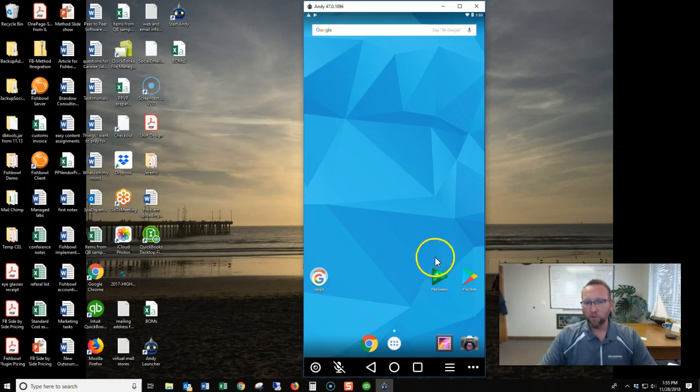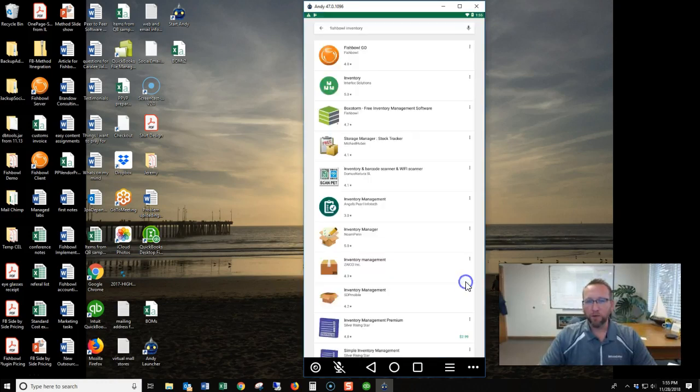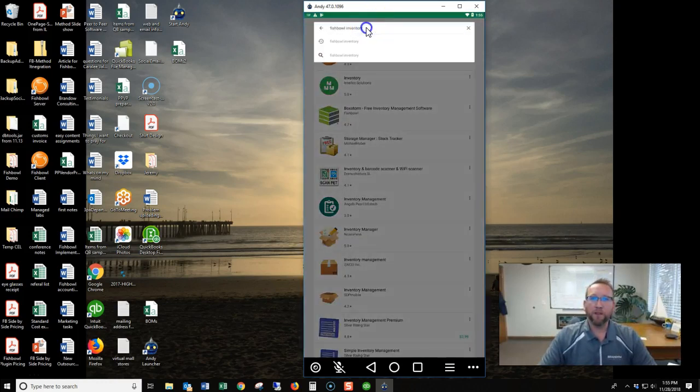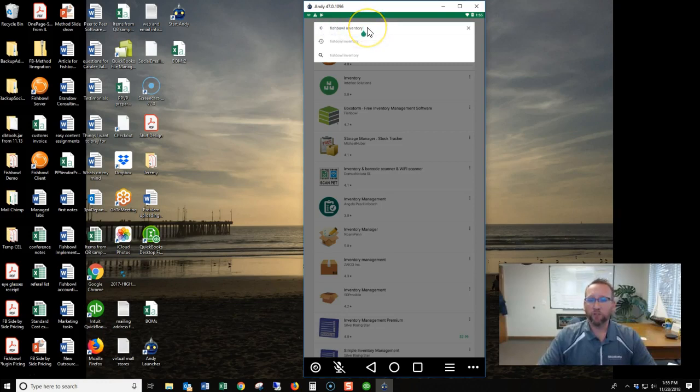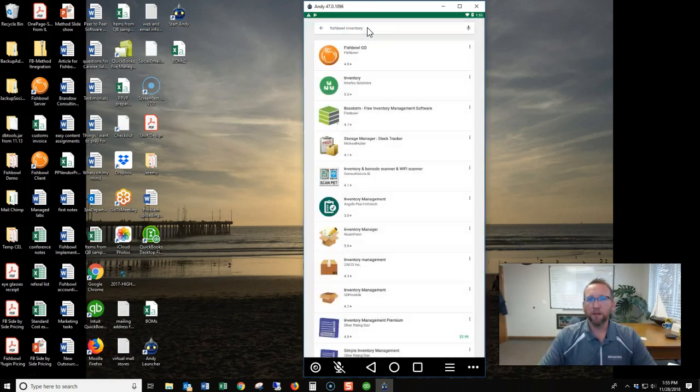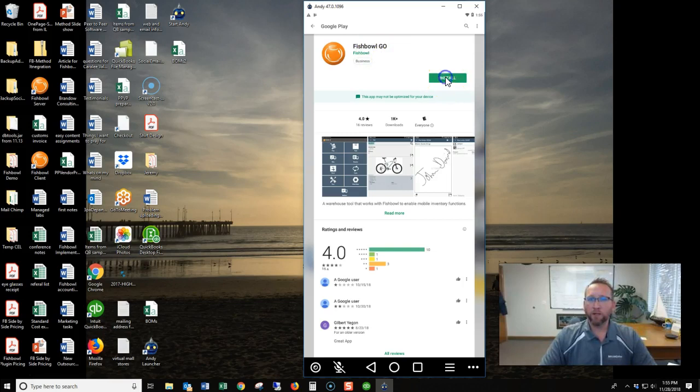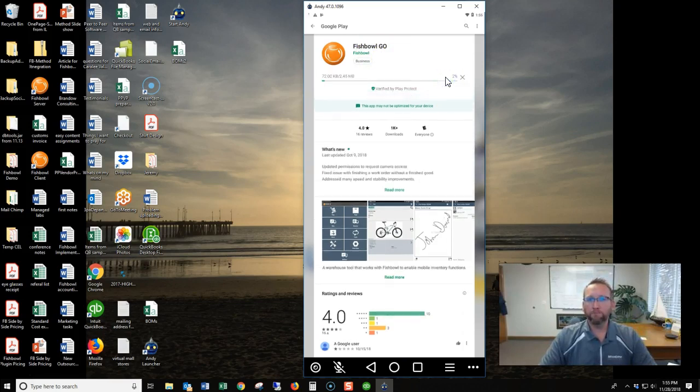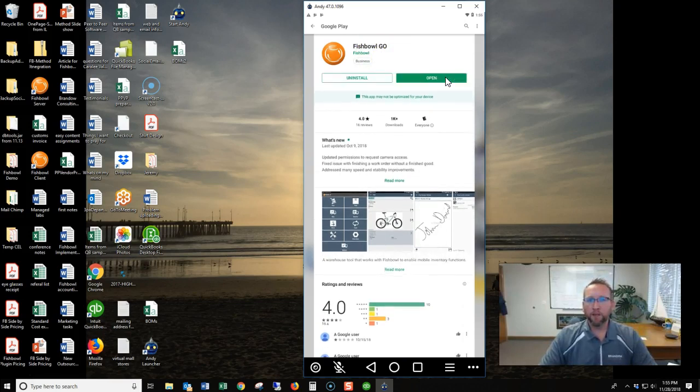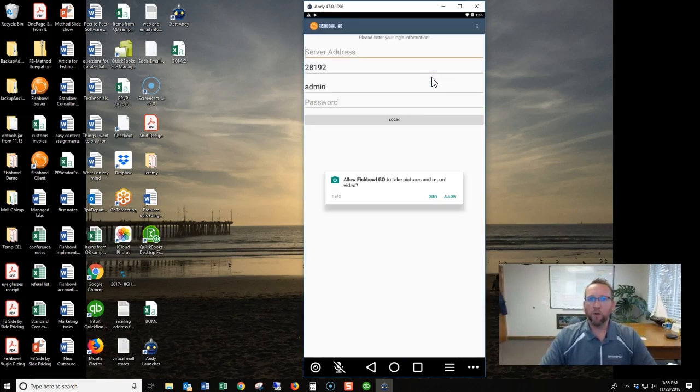We'll go to the Play Store and I've already typed in Fishbowl Inventory as the search criteria and it's already pulled up Fishbowl Go, and that's the barcode scanning software by Fishbowl. We'll click install and then open it.